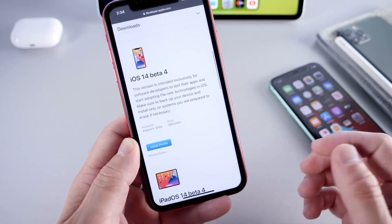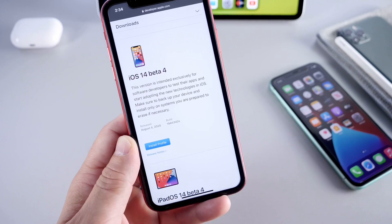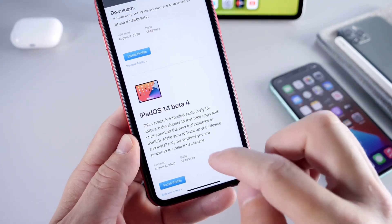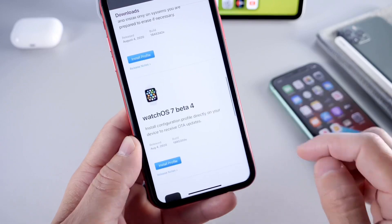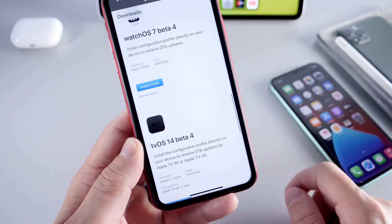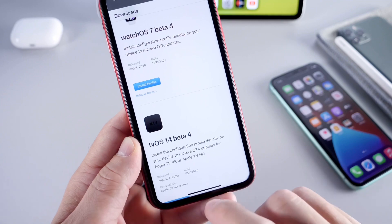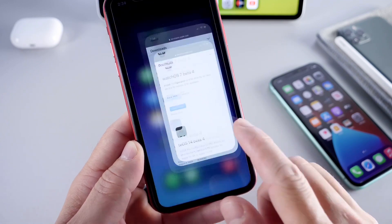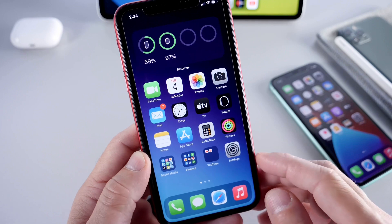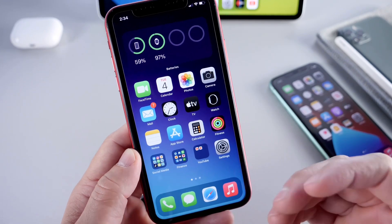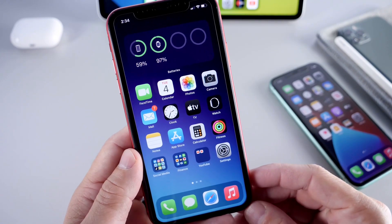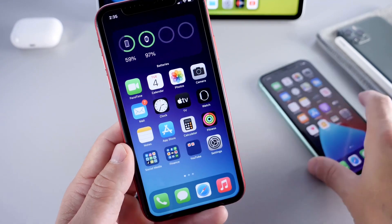Today Apple released iOS 14 Developer Beta 4, but they also released iPadOS Beta 4 as well, along with watchOS 7 Beta 4 and tvOS 14 Beta 4 — so it's a big day for Apple. In this video I want to share some of the latest changes I've come across so far with iOS 14 Beta 4.